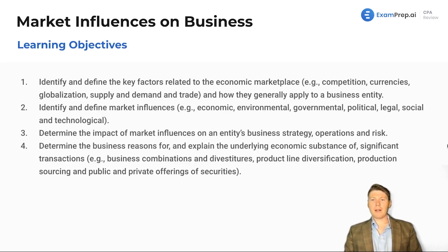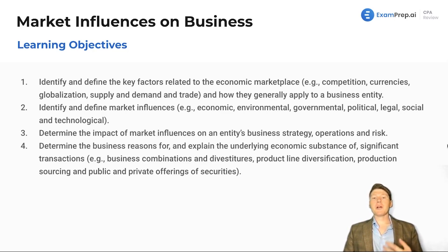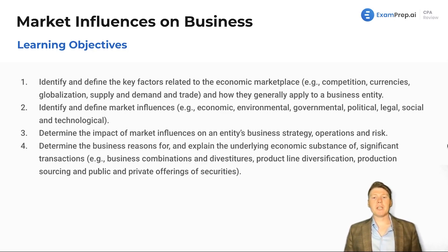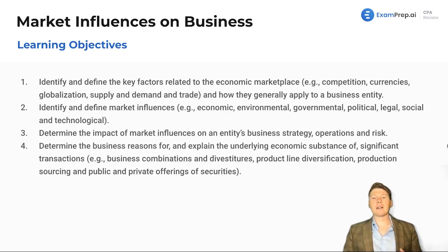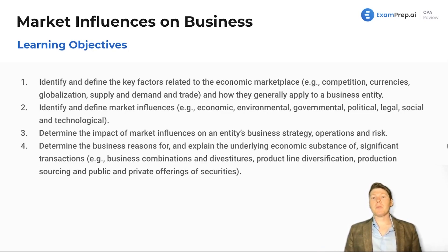Let's talk a little bit and see what we've got as objectives. First, we want to identify and define key factors related to the economic marketplace: competition, currency, globalization, supply and demand, trade — all those factors tying into our previous lessons. Everything's connected when it comes to economics and how all these apply to a business entity.